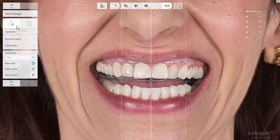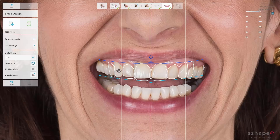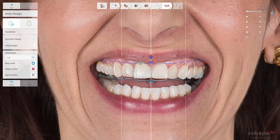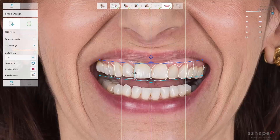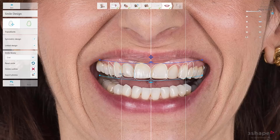By default, Smile Design opens with the Transform tool being active. The tooth, when chosen and activated, can be moved around to adjust the position — just click on it and drag. You can also use the Symmetric Design and Linked Design modes to design the shapes in relation to other teeth; by default, both are activated. Symmetric Design allows you to work on the chosen tooth and the contralateral tooth at the same time. Linked Design allows you to adjust a tooth and its neighbour at the same time. With both tools active, you can use the full adjustment possibilities, including symmetrical adjustment to all guiding lines and the design of the whole smile.